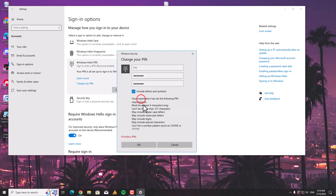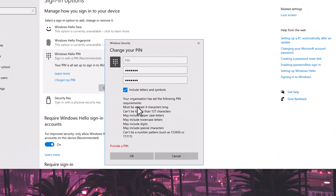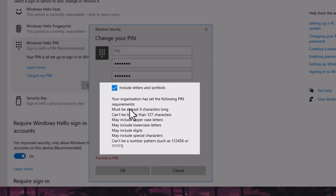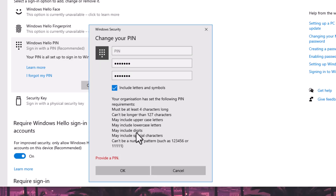Provide a PIN and click on PIN once again. Your organization has set the following PIN requirements: must be at least 4 characters long, can't be longer than 127 characters, may include uppercase letters, may include lowercase letters, may include digits, may include special characters, and can't be a number pattern such as 123456 or 1111.